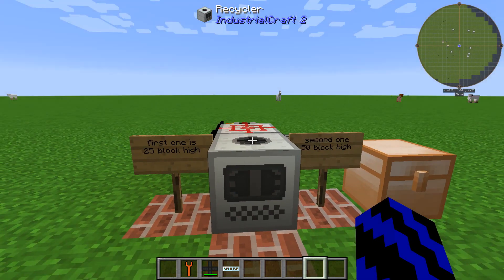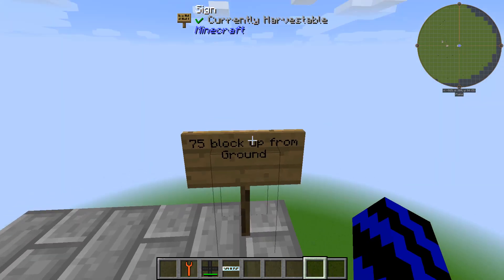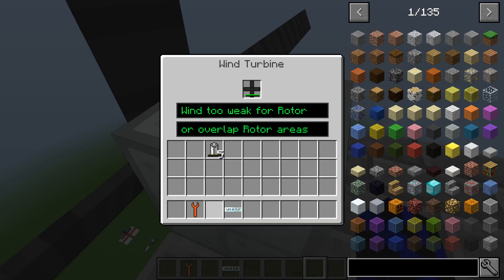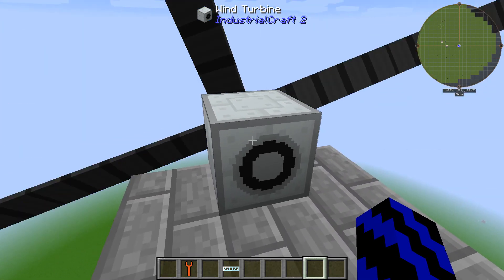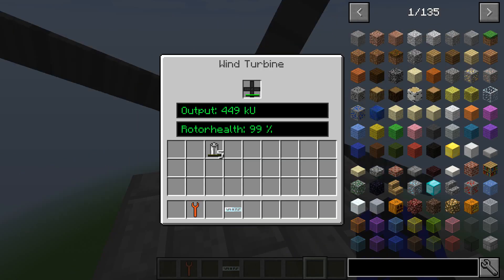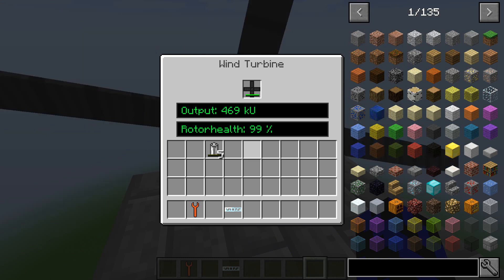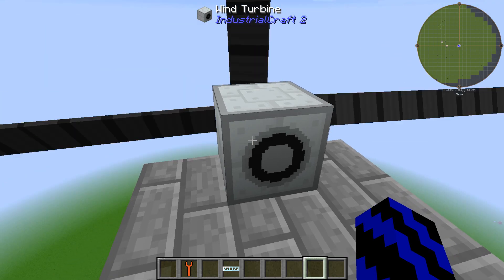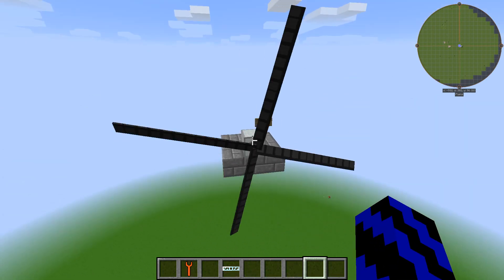We are now 75 blocks up from the ground. If we chuck this carbon fiber blade in — there you go, it's spinning and creating quite a nice amount of power: 469 EU. Fantastic — so carbon fiber is probably the way to go, but they are expensive.